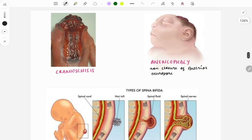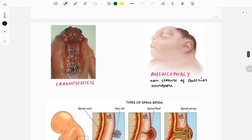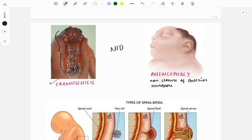The first image shows cranioschisis, which is a neural tube defect. As you can see, the head and spinal cord are exposed. It is due to the non-closure of both the anterior and posterior neuropore. An image-based question can be asked, and if the image is given you can easily identify it as cranioschisis.